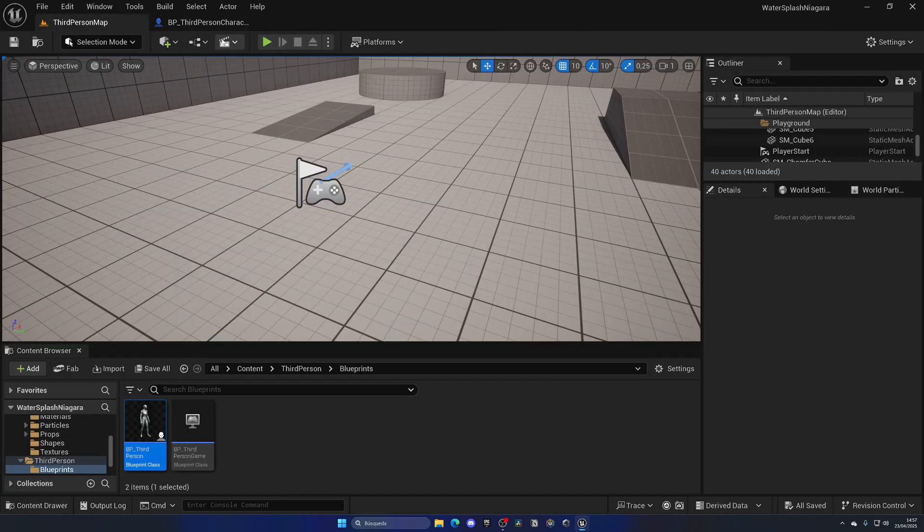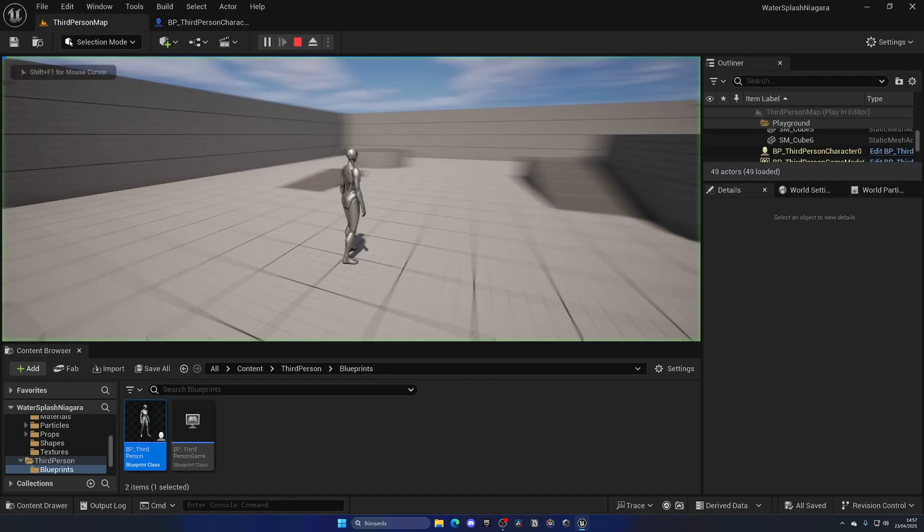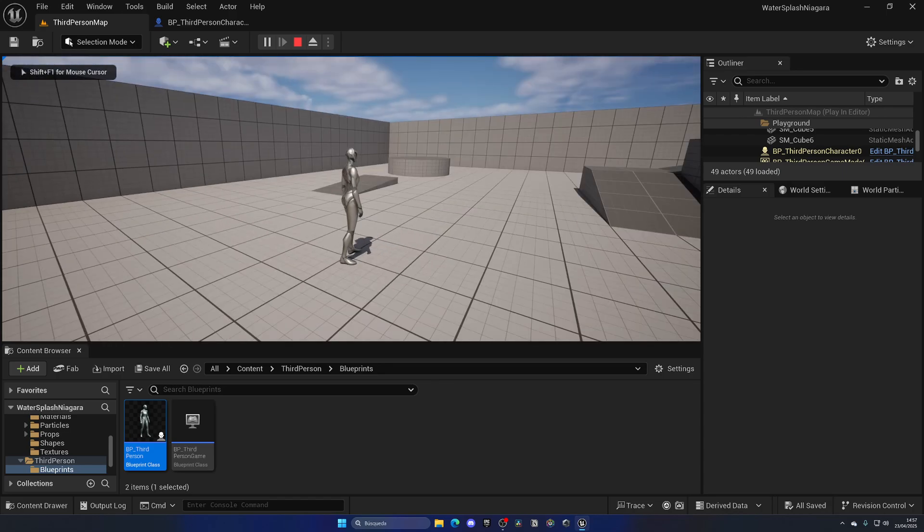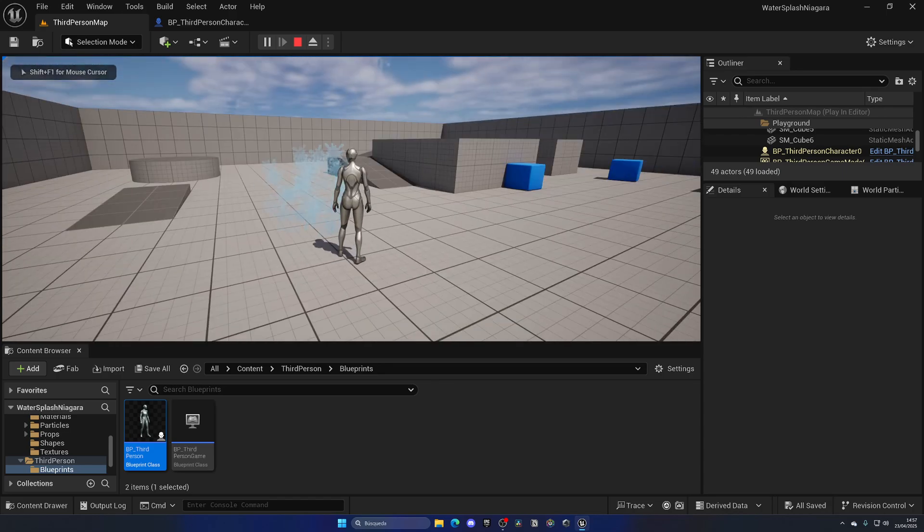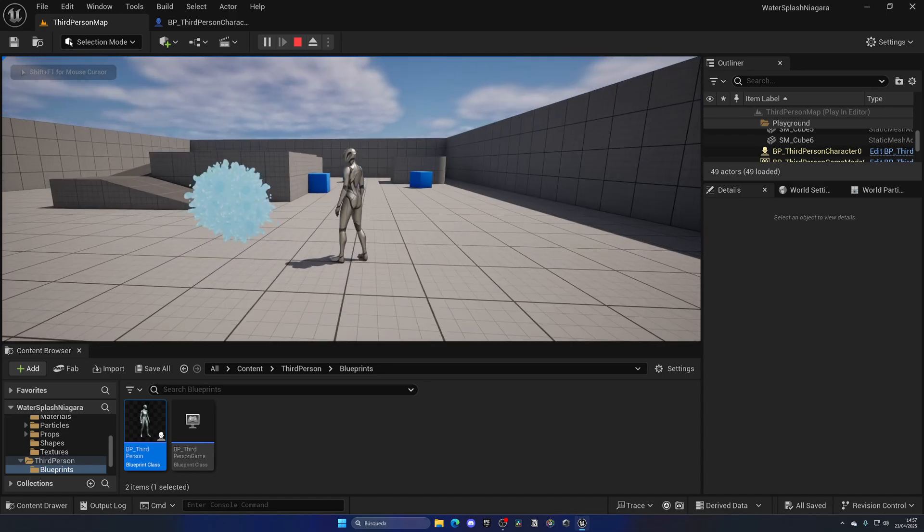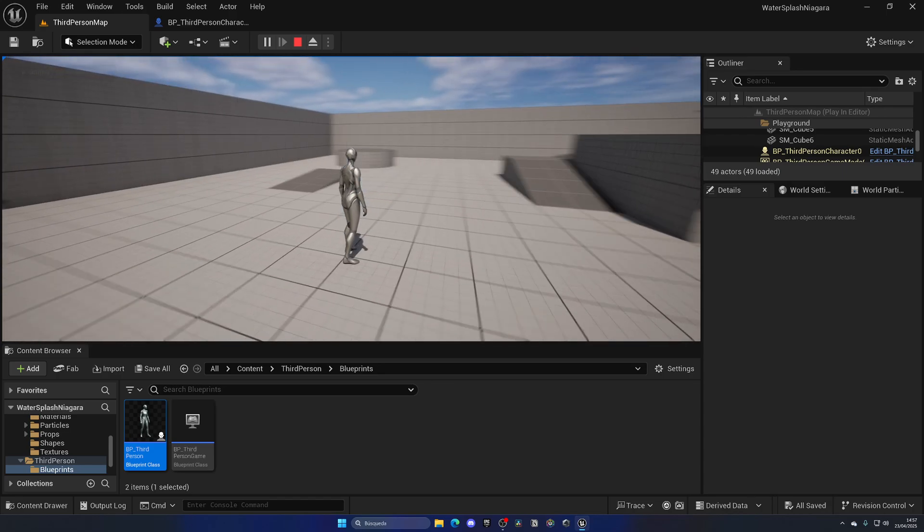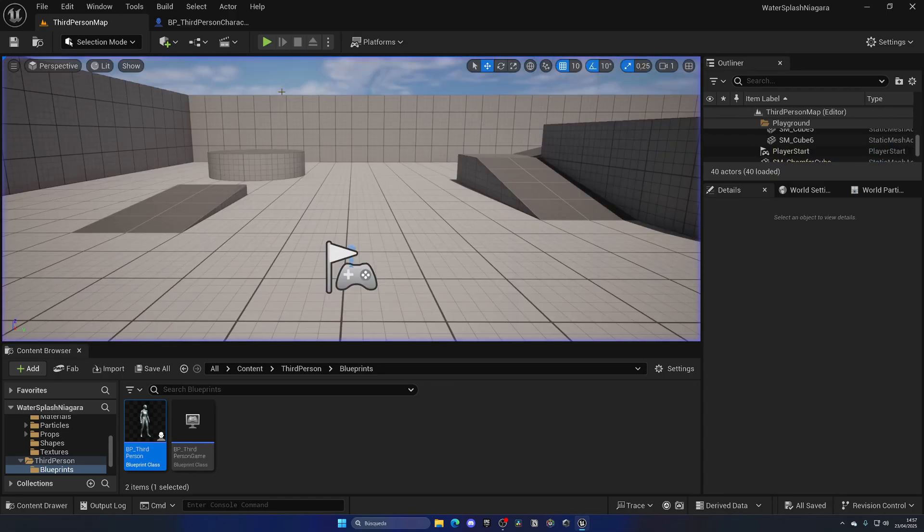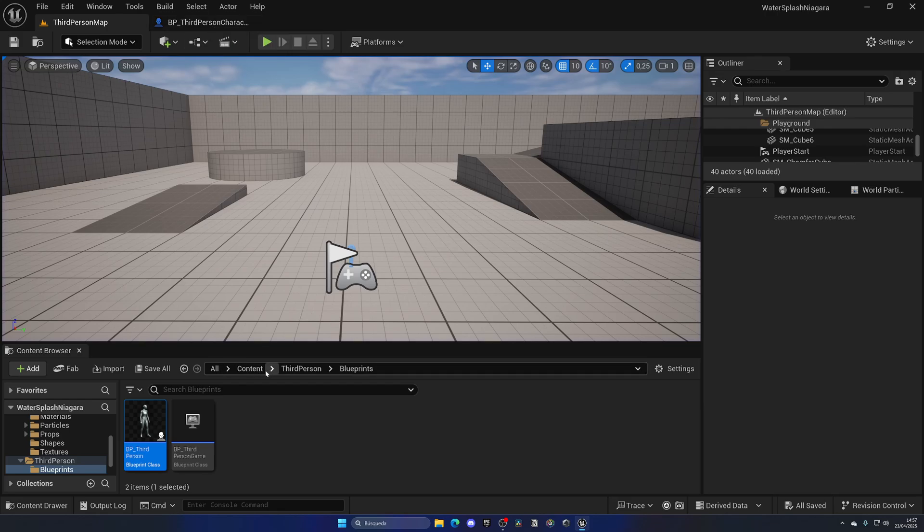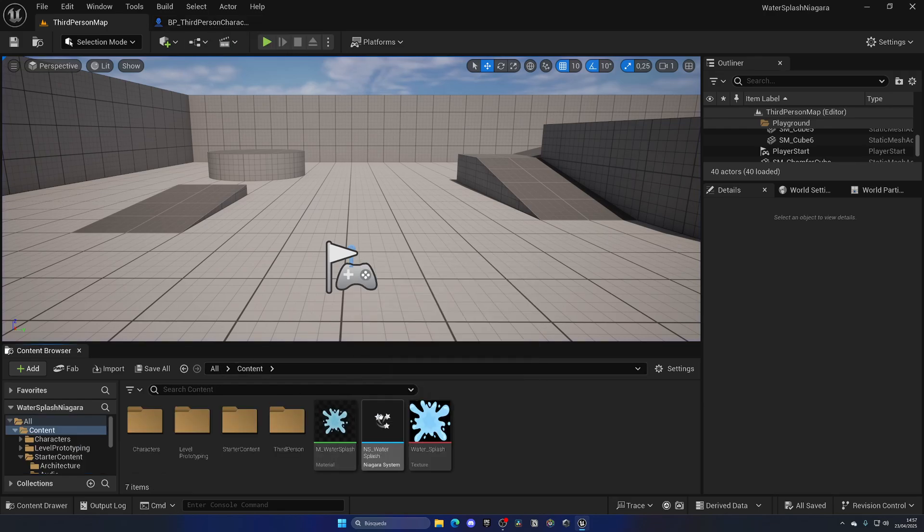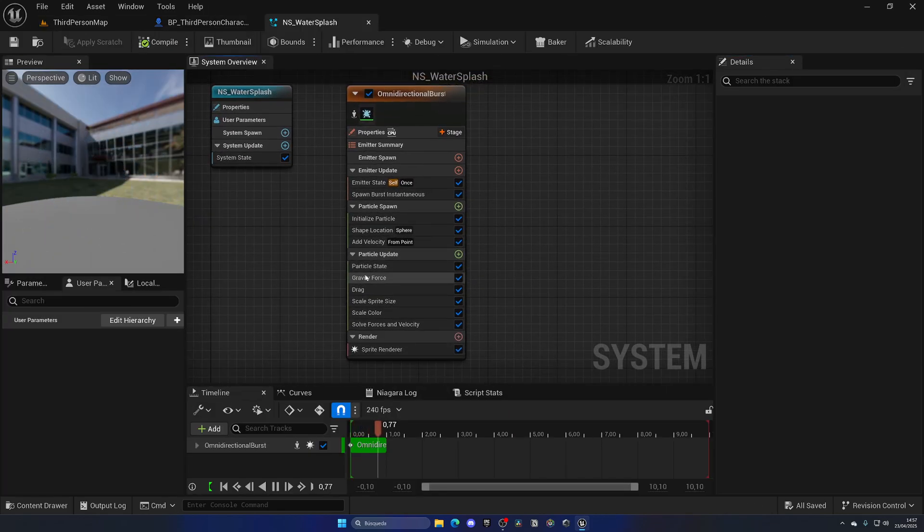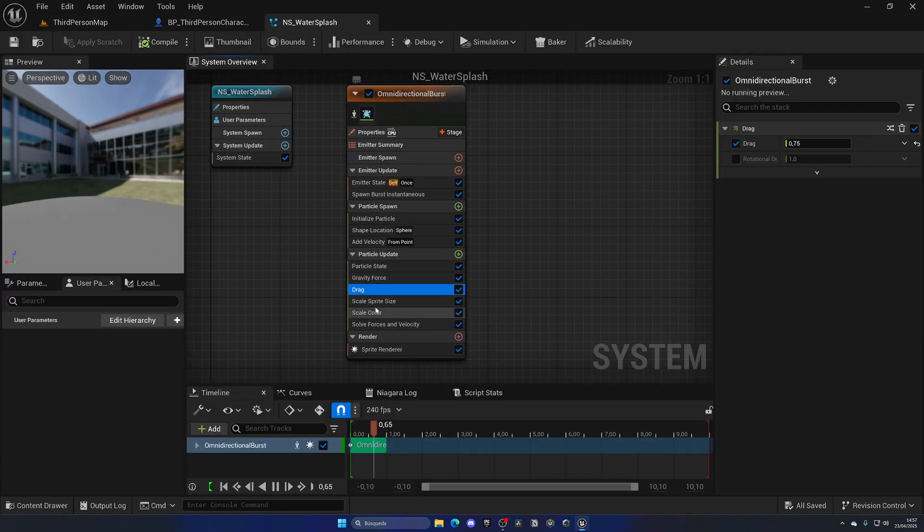Rotation scale a little bit like that, compile, and save. So I press the left mouse button, we get a splash right in front of the player.